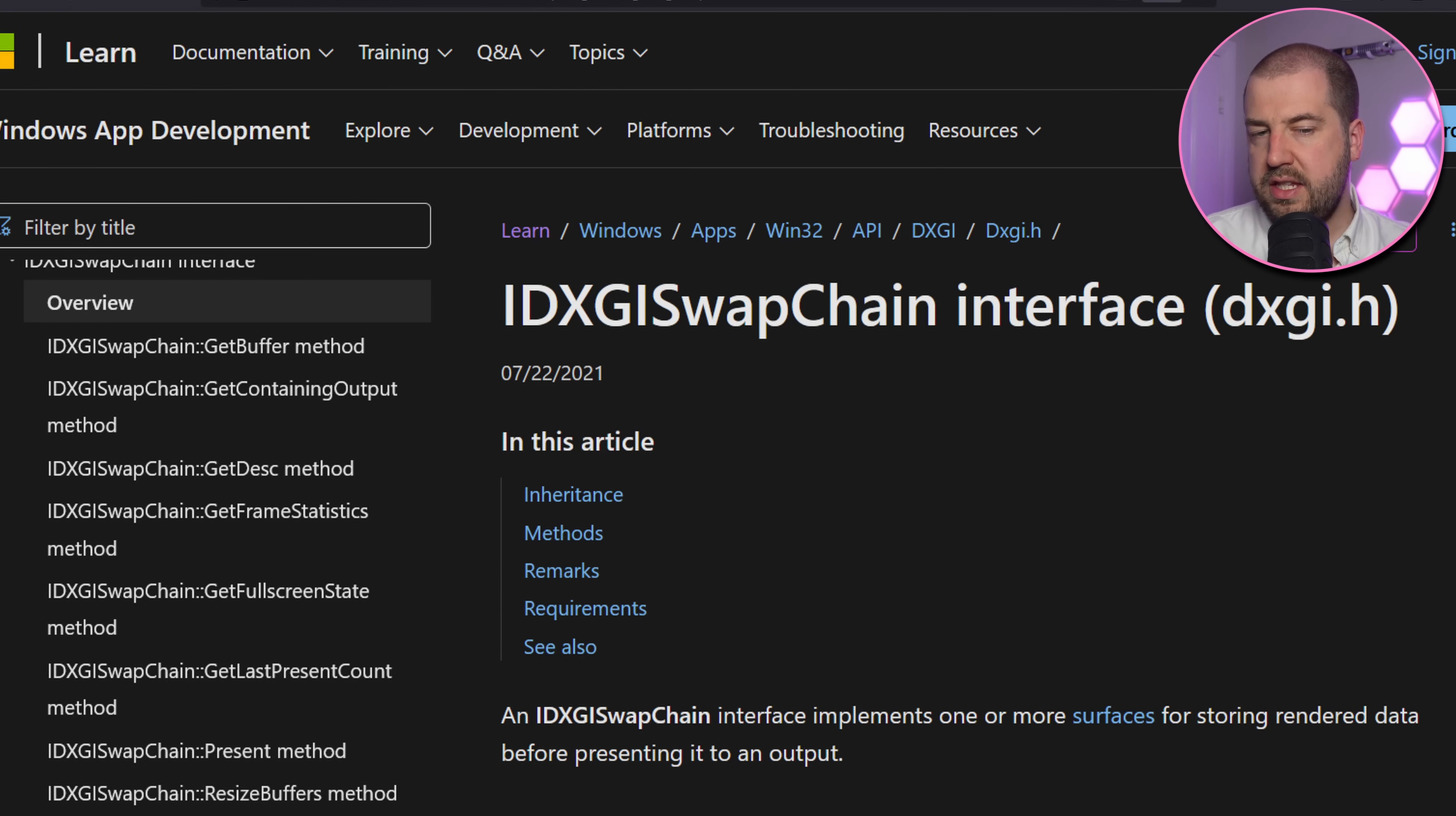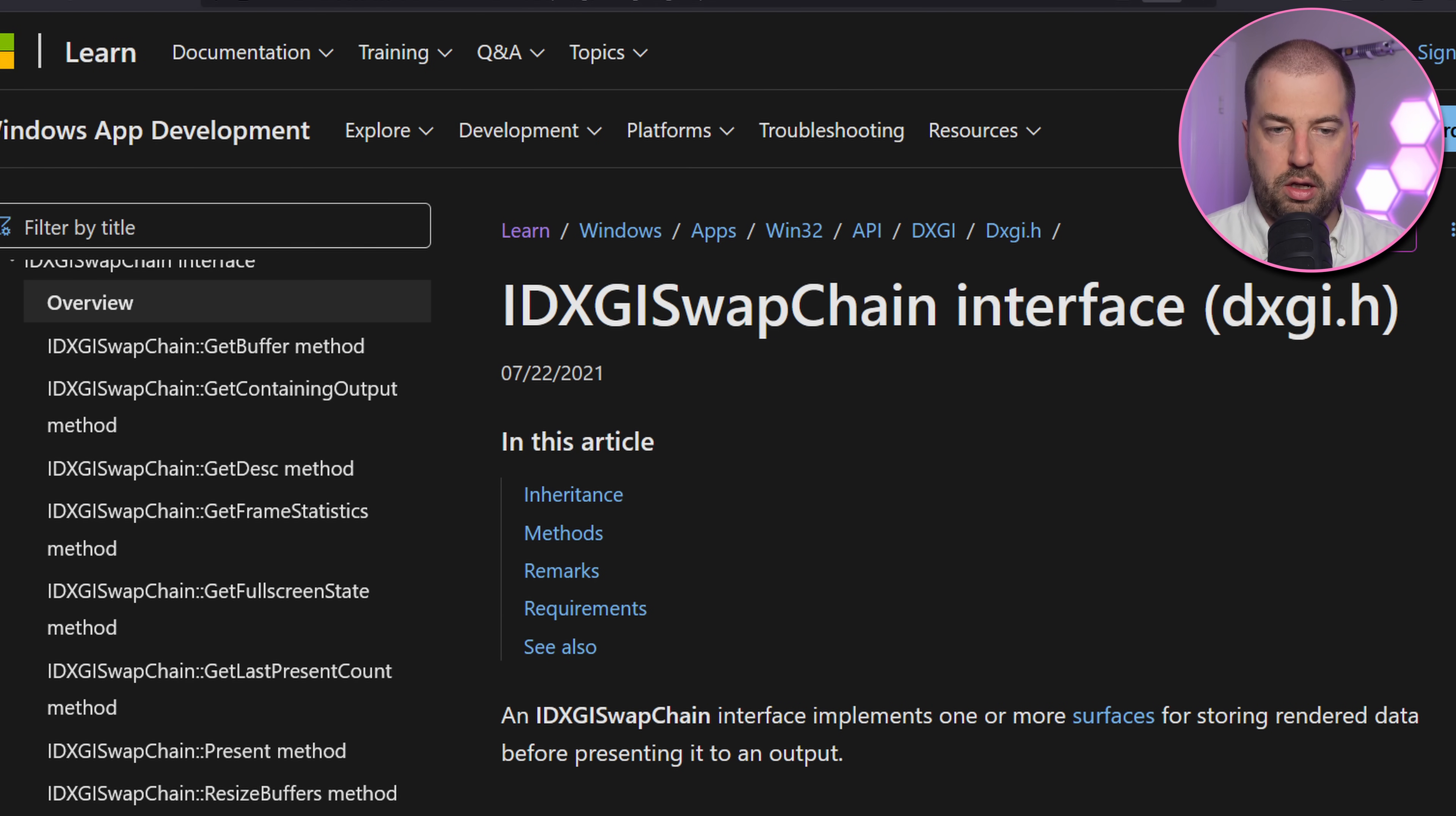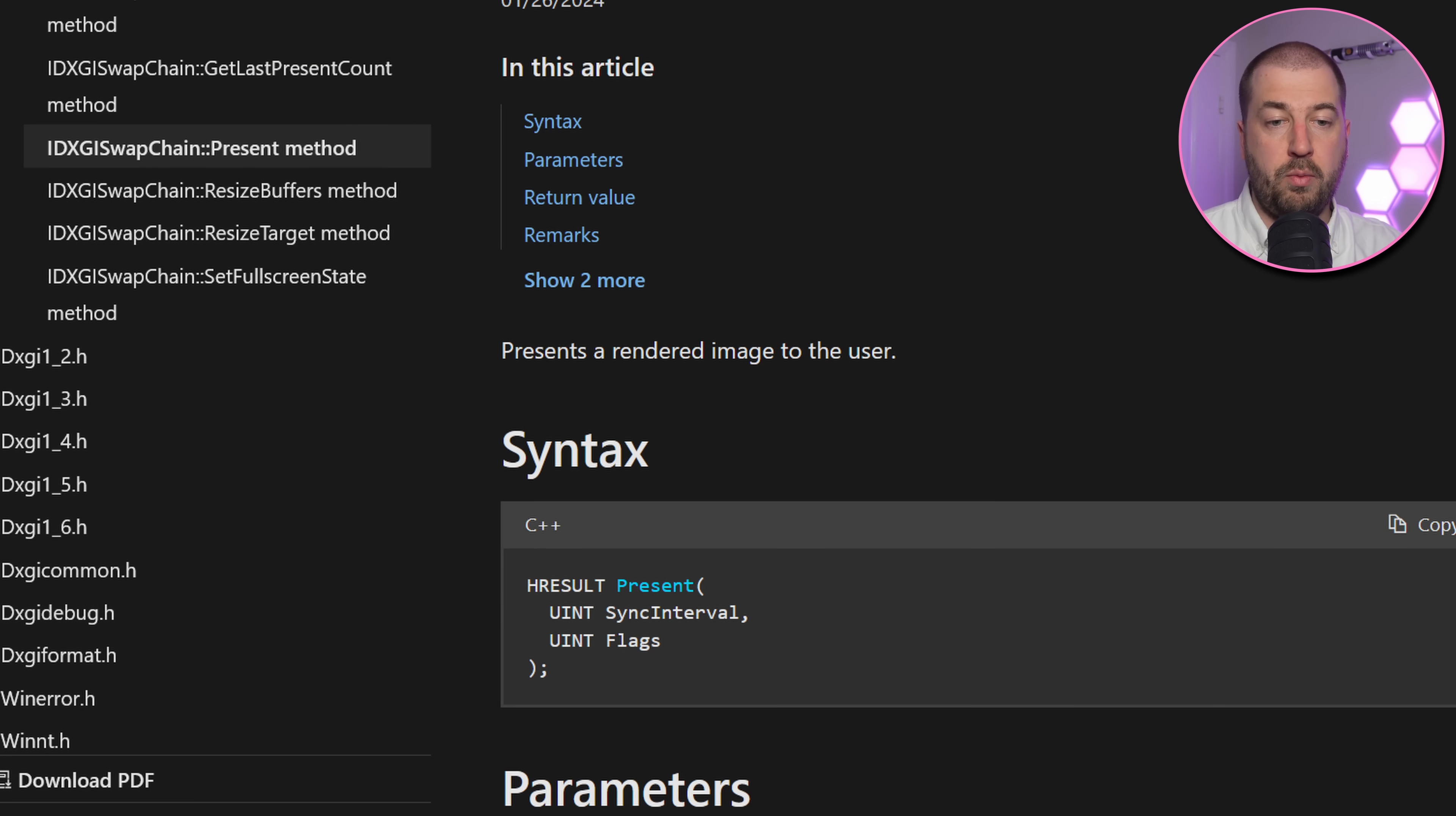I'll spare the deep dive into the graphics API, but basically we care about a very specific object, the idxgi swapchain, which has a method called present. A game will call this when it's finished rendering a frame and it wants to present it to the user.